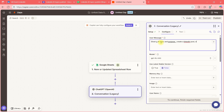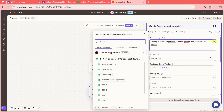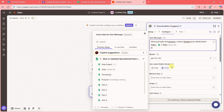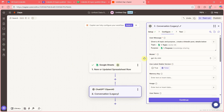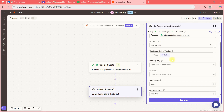I want to provide the topic name from the previous step — click the plus and select Topic. Then add Purpose and select the Purpose field from the previous step.